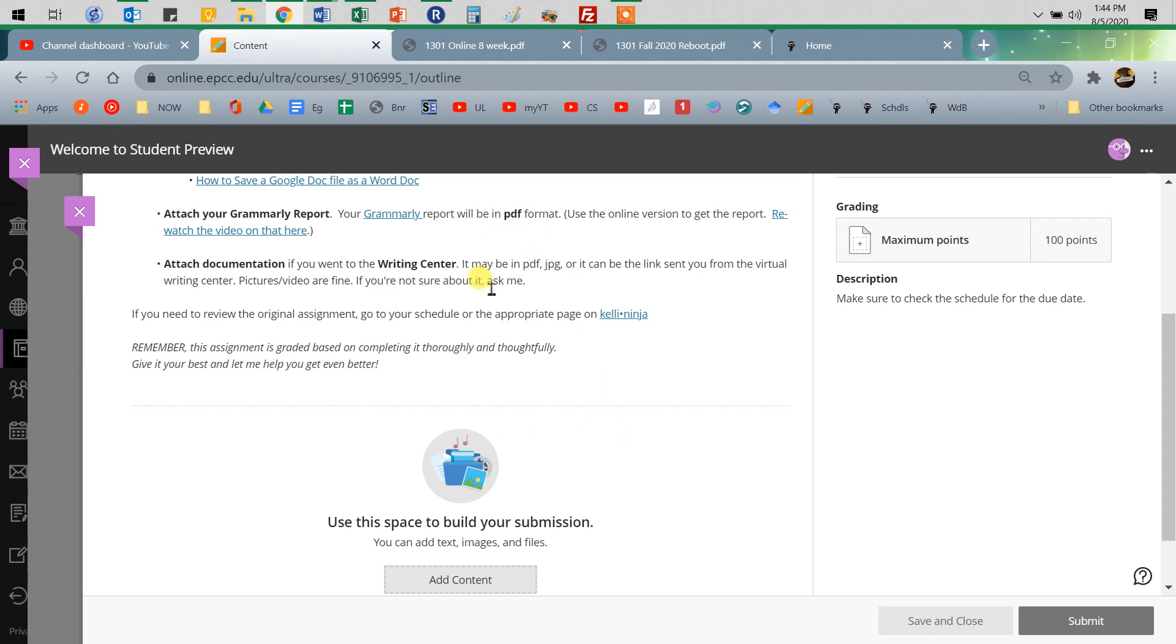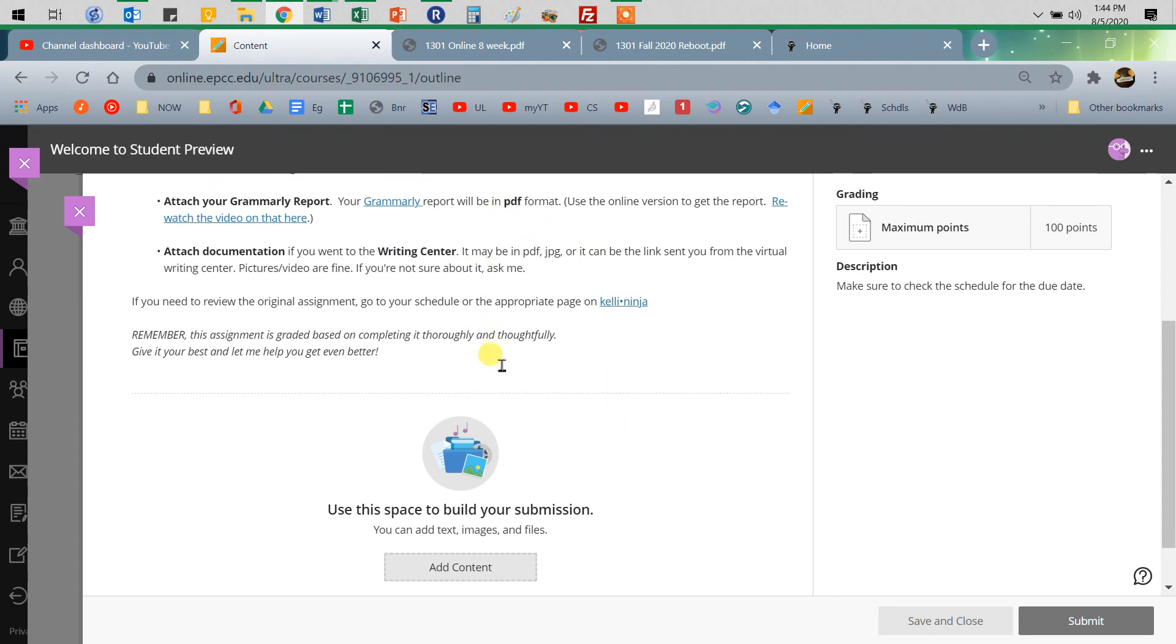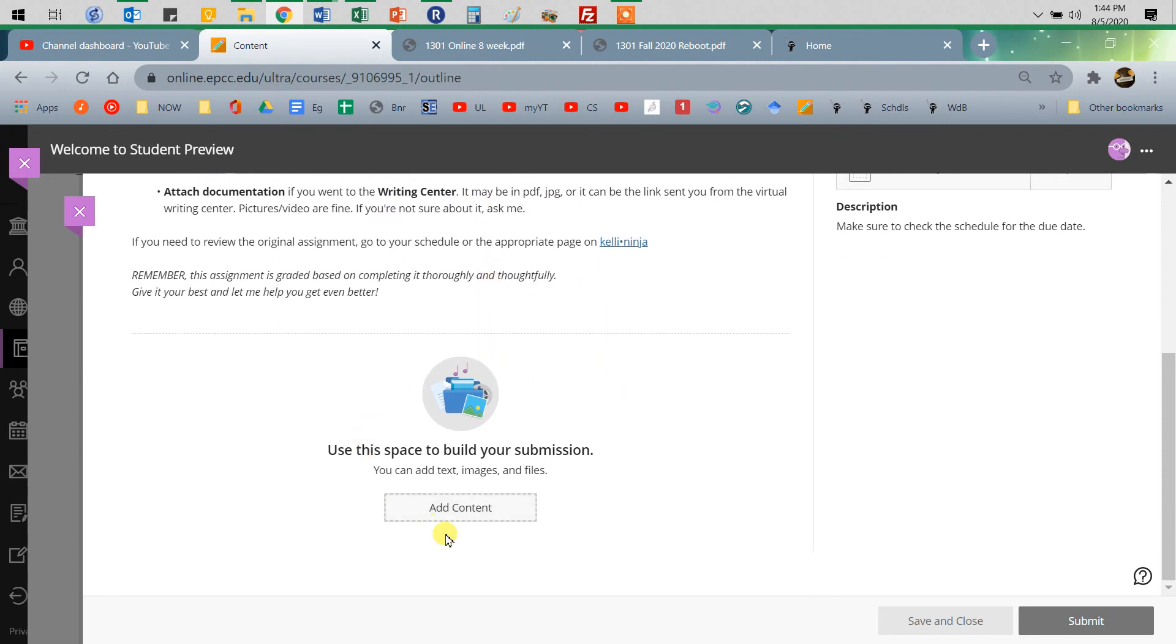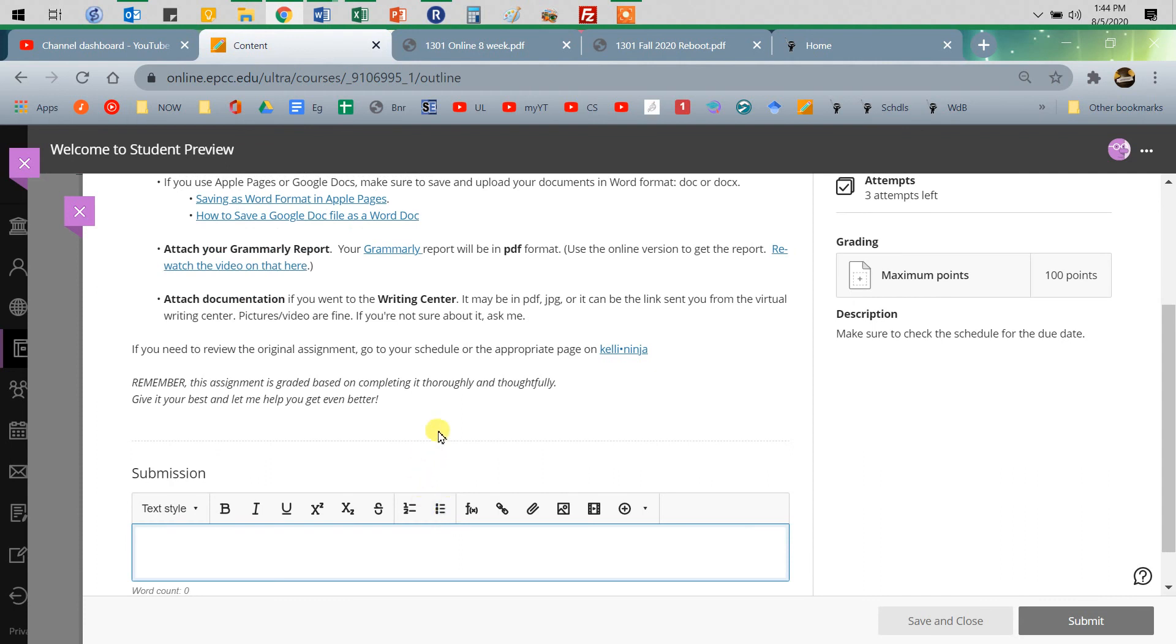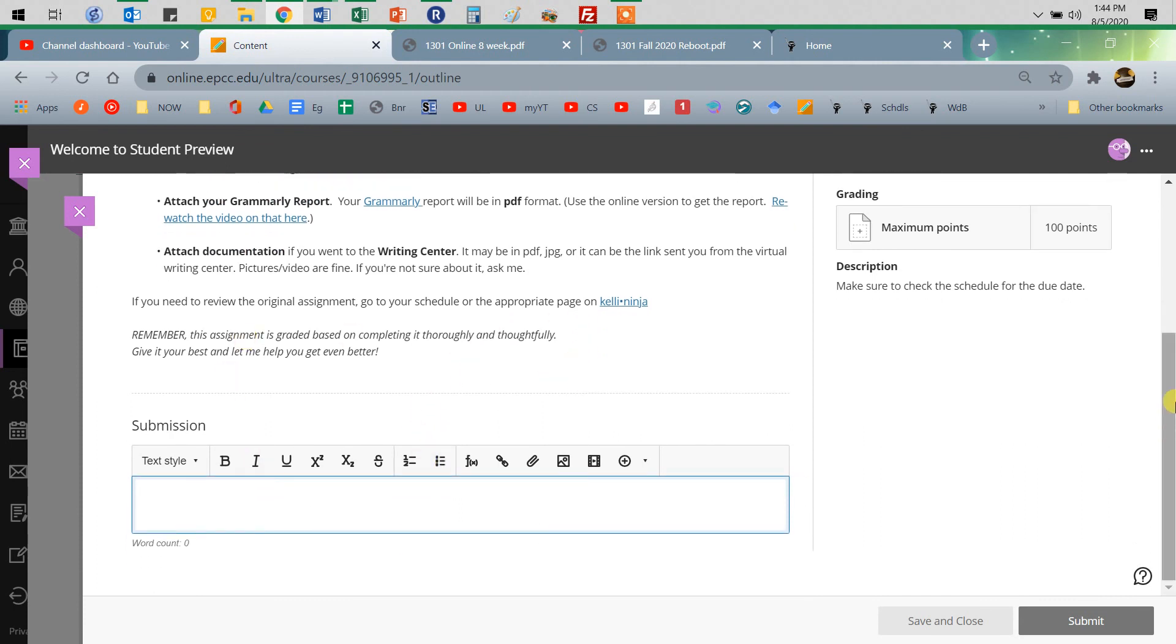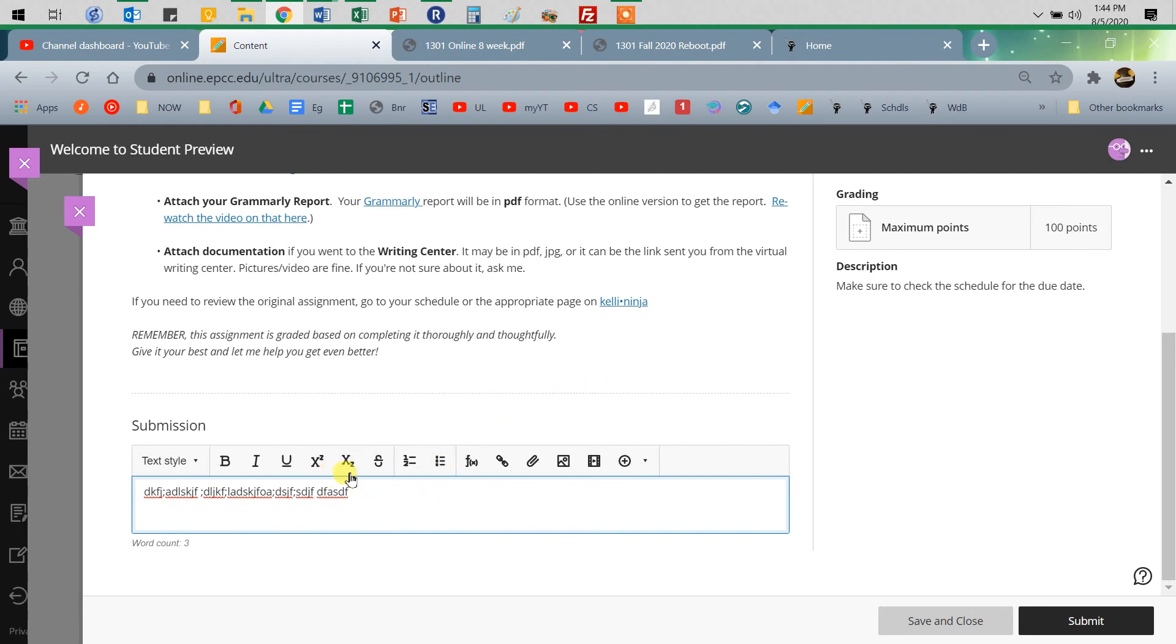So read through that and make sure you're turning in things in the correct format, and then you get a box. And, obviously, if you're told to type in your response, you can type it in. You can type it up in Word and paste it in over here. That's what I would do because you can spell check that kind of thing easier.